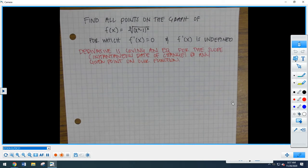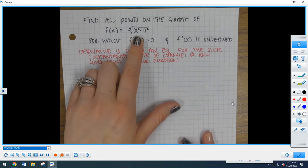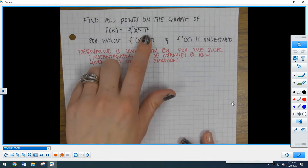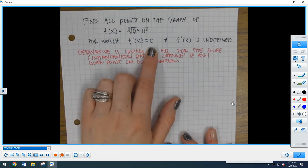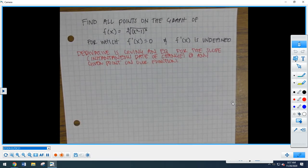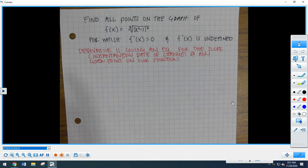What we have here is this cubed root of x squared minus 1, squared, function. What we want to do is find when the derivative is 0, and when the derivative is undefined. We could do this by simply starting by taking the derivative, setting it equal to 0, and then finding where it's undefined, or finding what's outside of the domain. Let's do that.